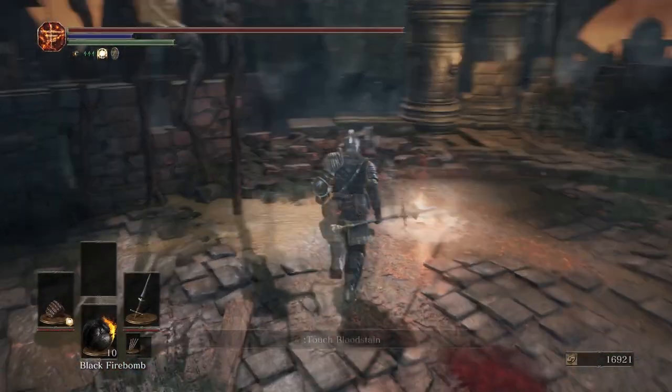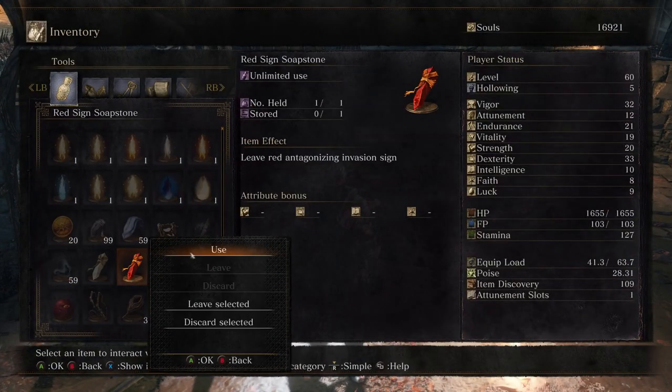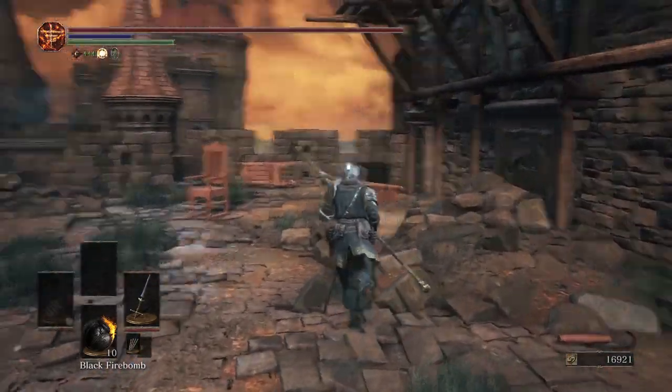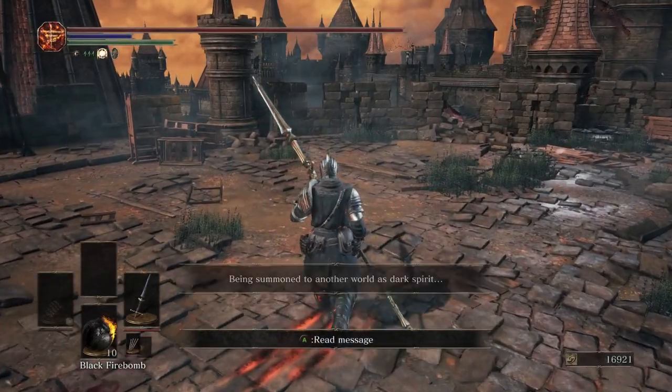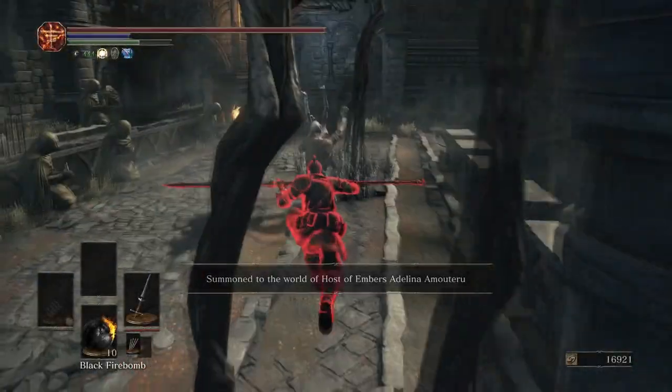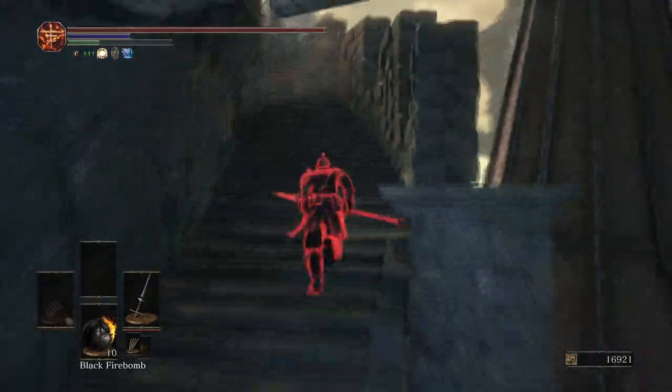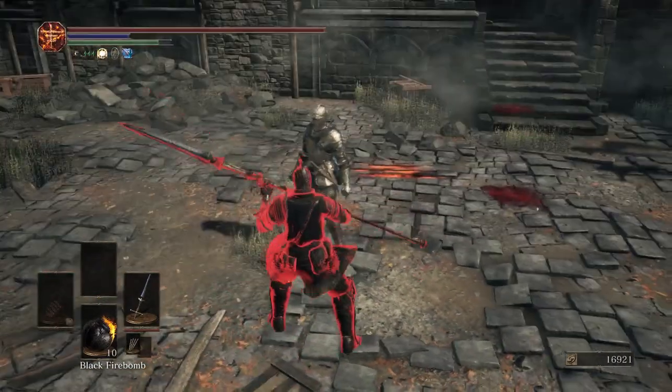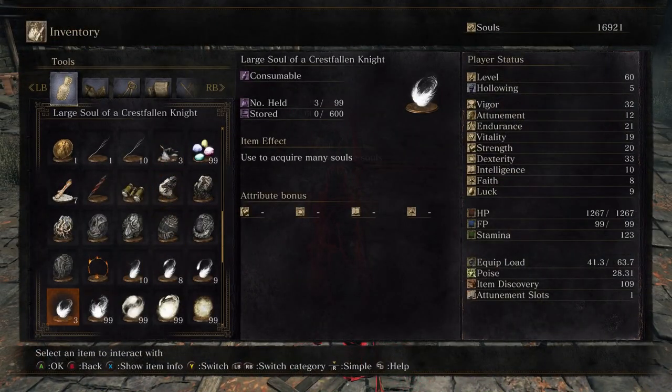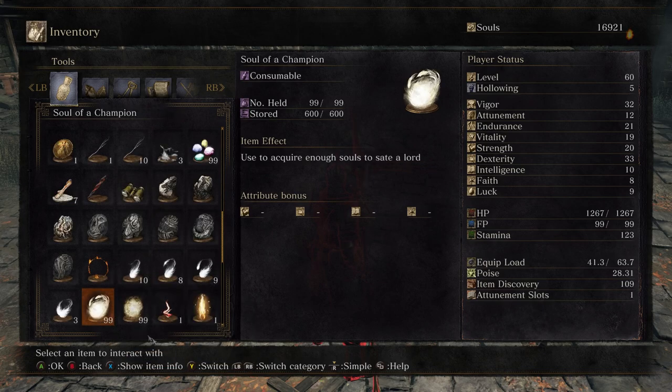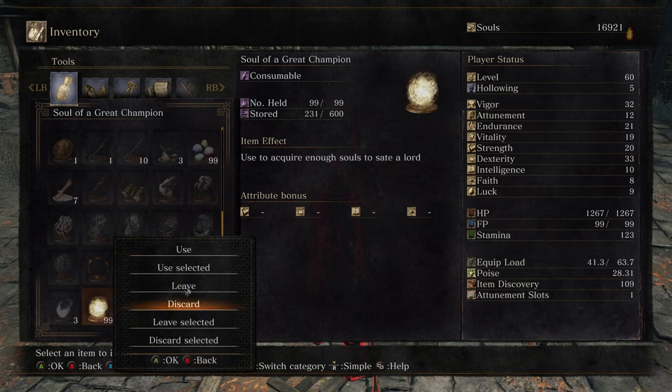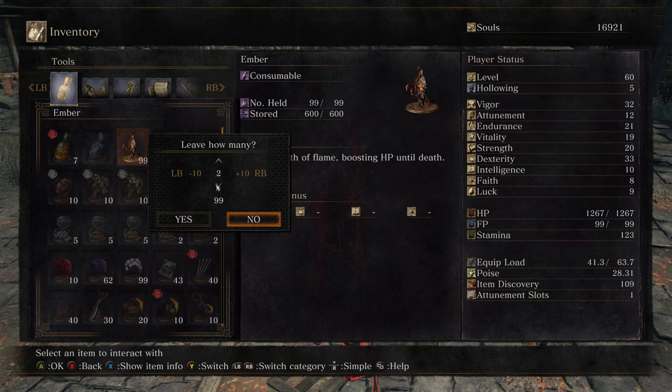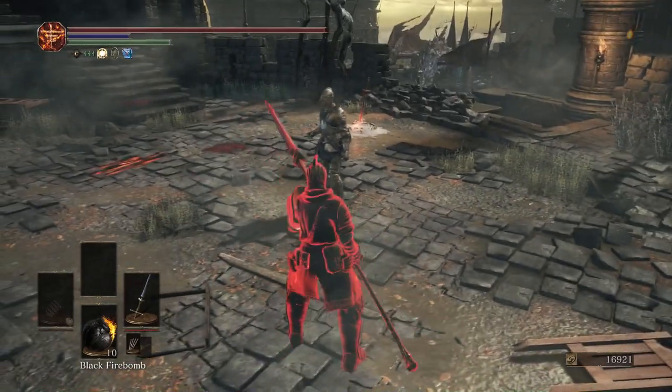Okay, so here I am at High Wall of Lothric and I'm going to be summoned in that guy's world now. So, here I am now. I'm going to give this guy items that I want to be moved to my low-level character. I mean, not low-level character, but another character.